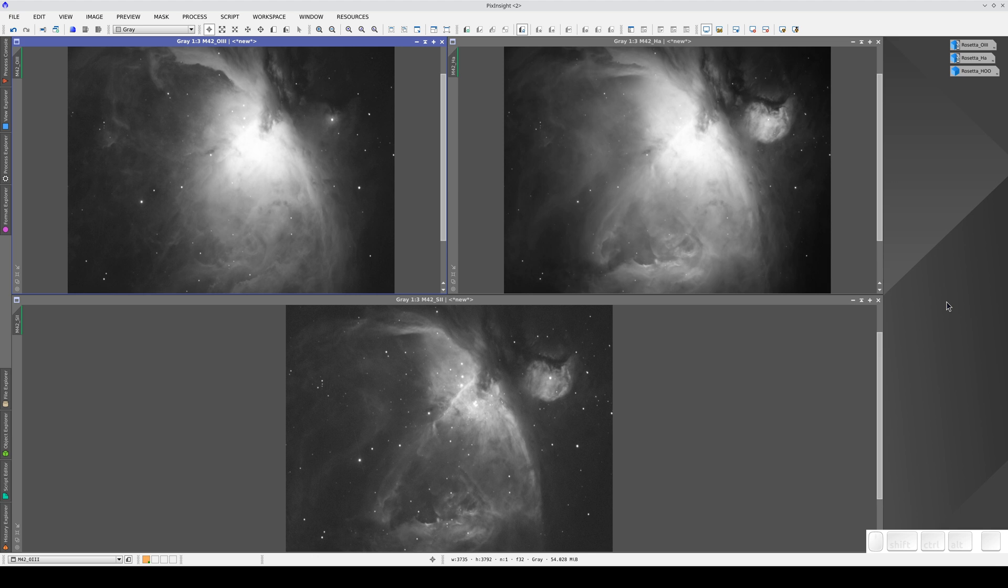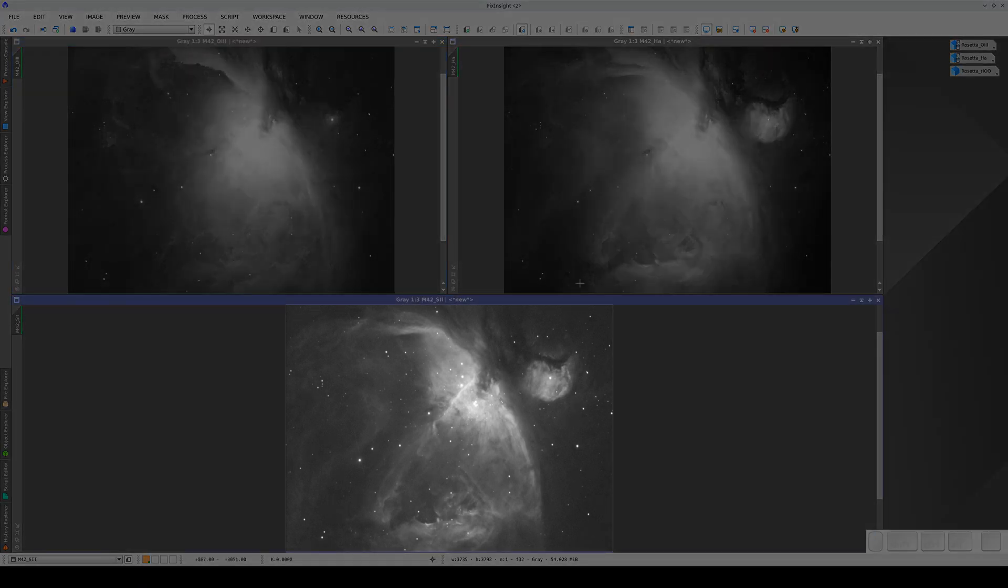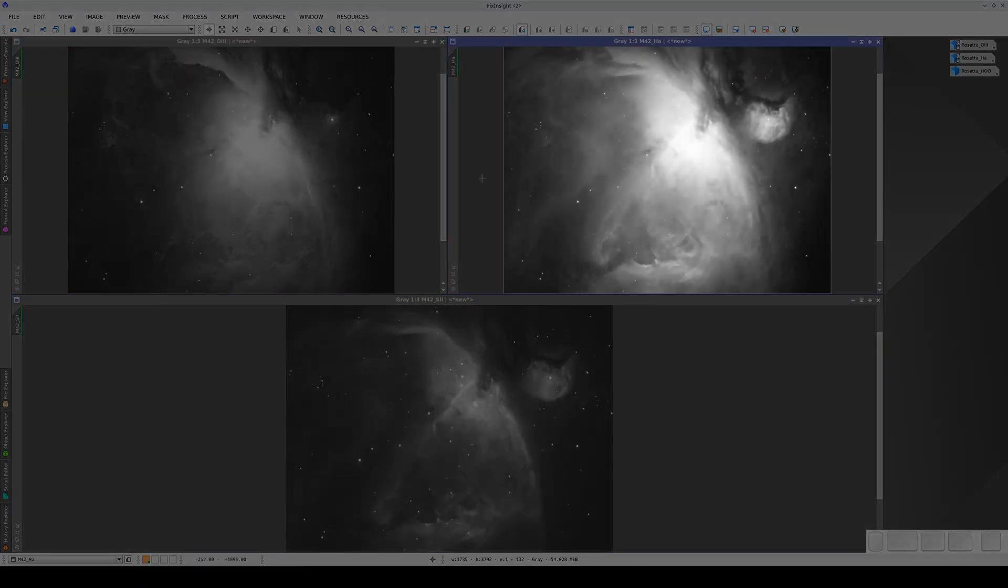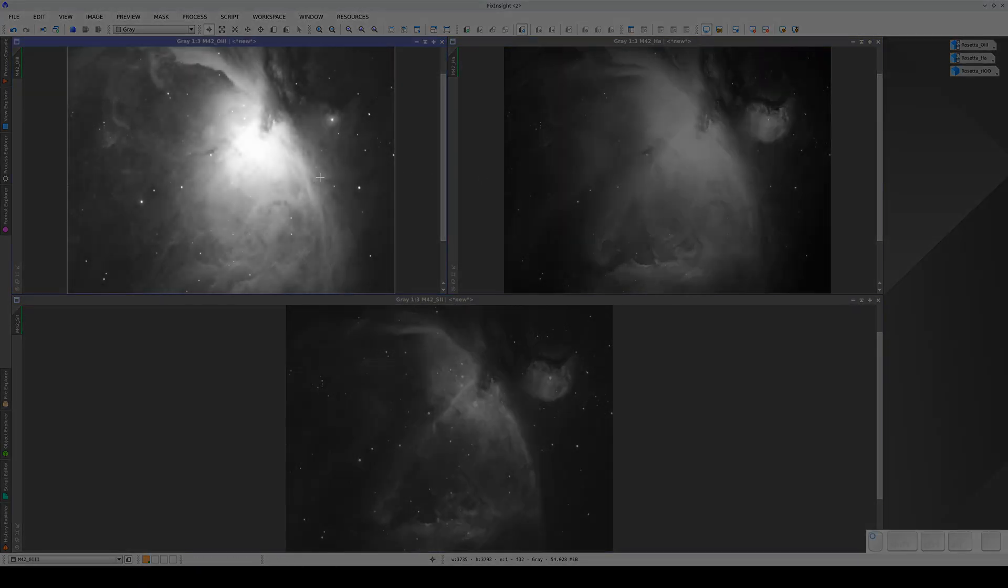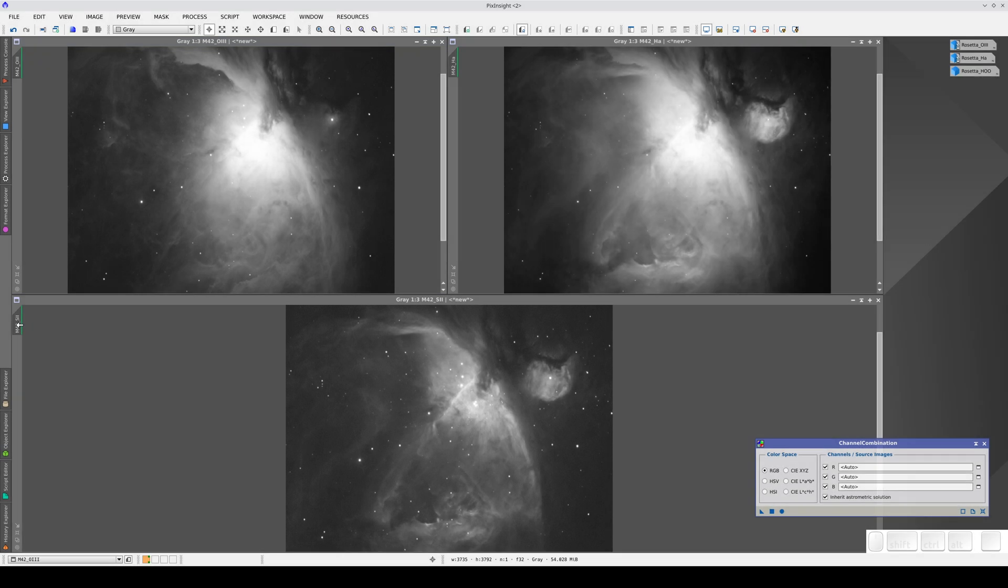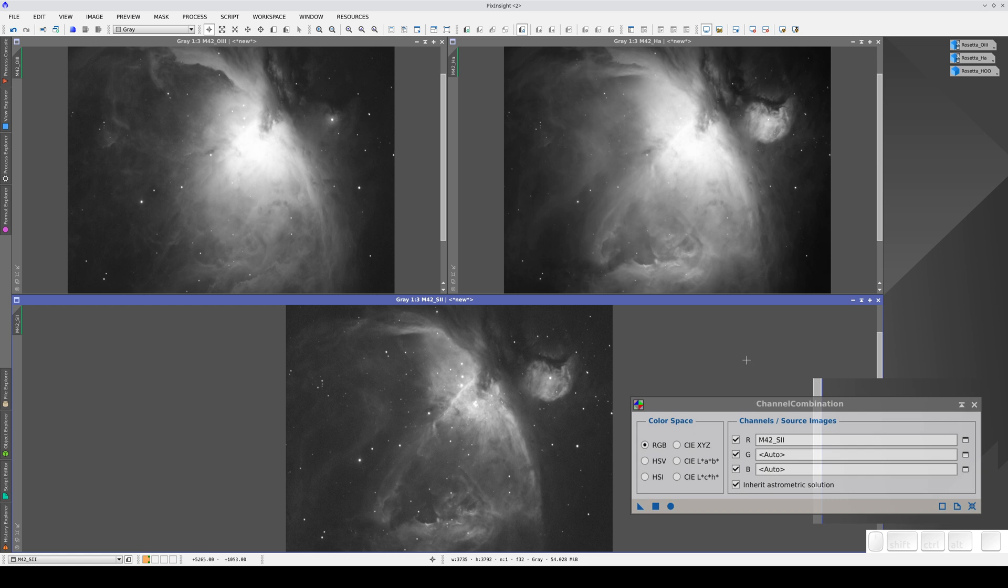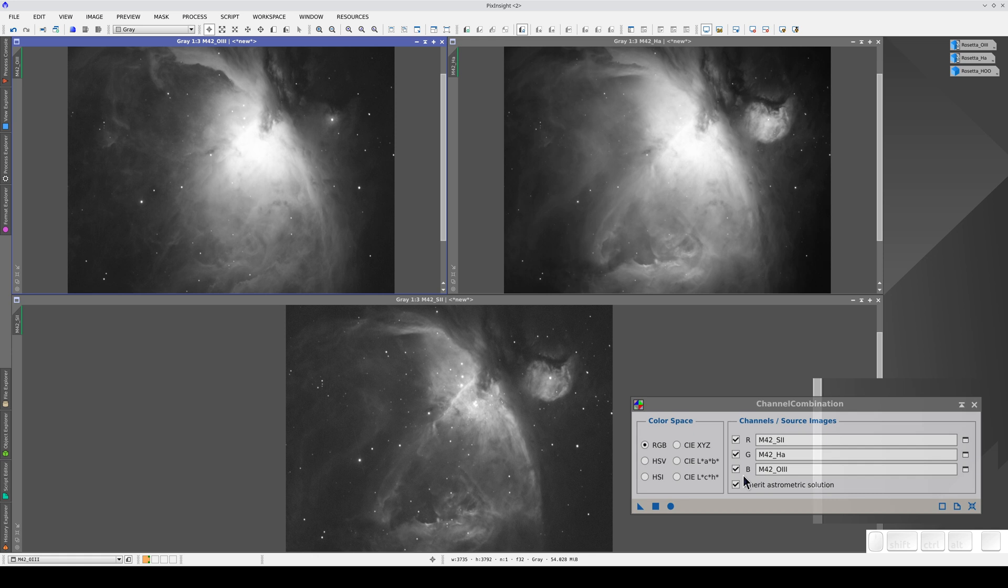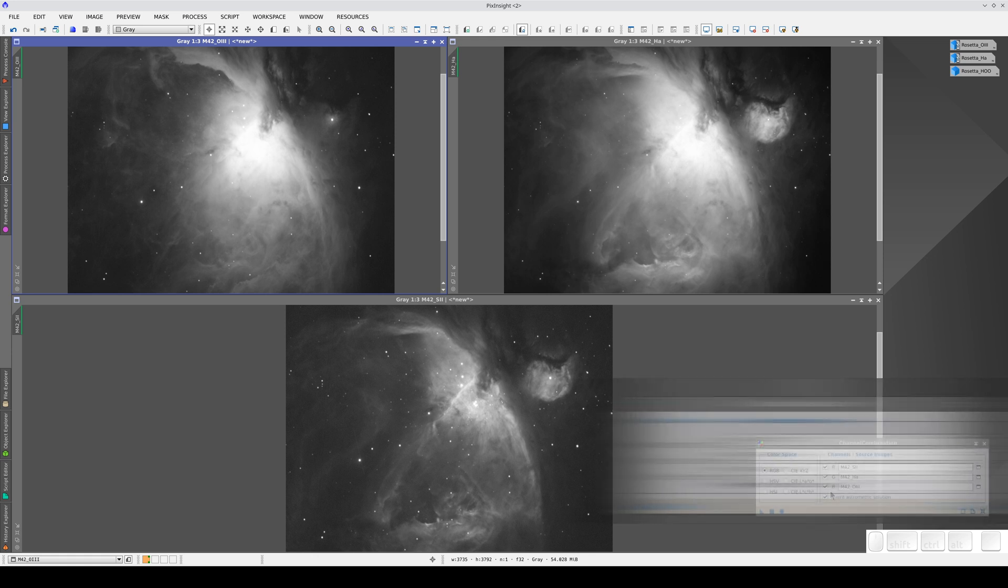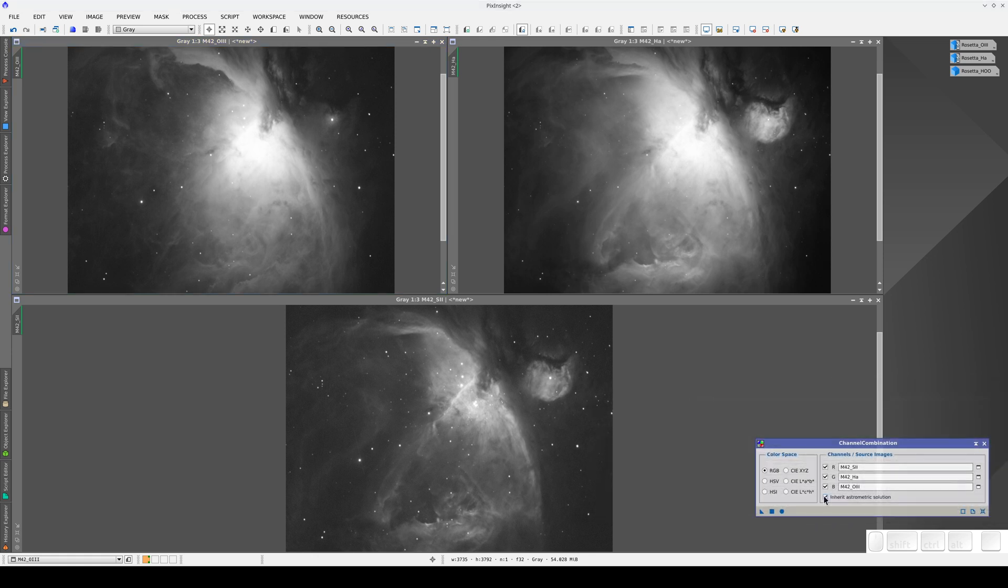Now we're going to use SPCC to calibrate the color of a Hubble palette image consisting of three master images: Sulphur-2, H-Alpha, and Oxygen-3. We create the Hubble palette by putting the Sulphur image in the red channel, the Hydrogen image in the green channel, and the Oxygen image in the blue channel. This arranges the three primary colors in order of decreasing wavelength, just like the wavelengths of the filter emission bands. Now we create a new image.